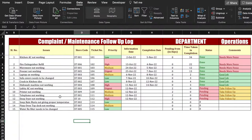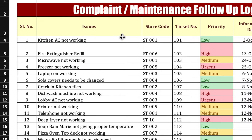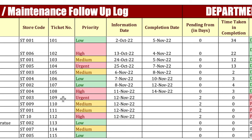This is a complaint or maintenance follow-up log which I have already created in advance. There are a few things like issues — you will have to highlight, type, or mention all your issues here. Then store code and ticket number. If your issues get registered in the system, you can mention the ticket number here, or you can leave it blank.